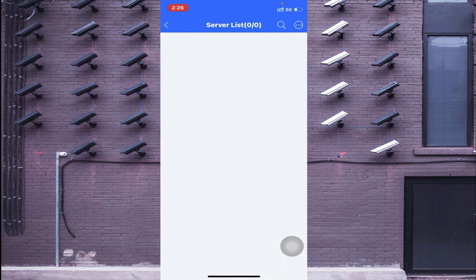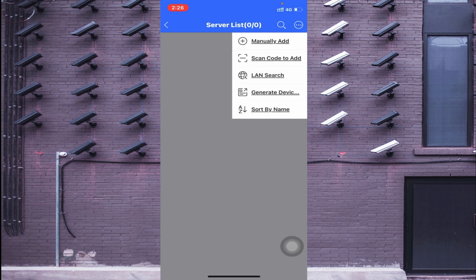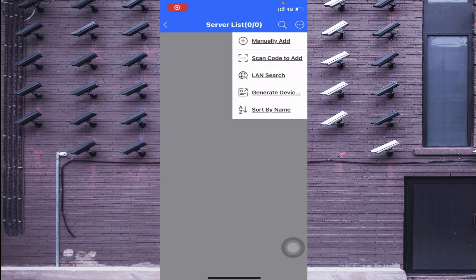Click the three-dot button in the Server List. You'll find many options: manually add, scan code to add, LAN search, generate device, and sort by name. If your mobile phone and device are connected to the same Wi-Fi or same network, click on LAN Search. If you are in front of the device — DVR, NVR, or whatever you are adding — click Scan Code to Add.